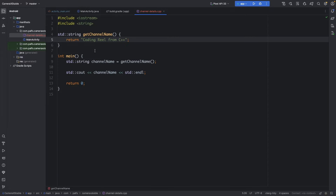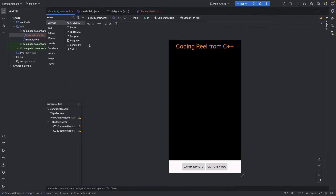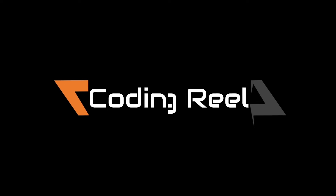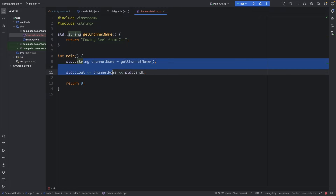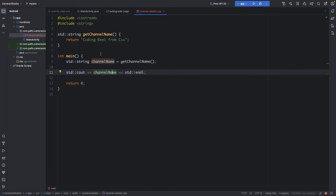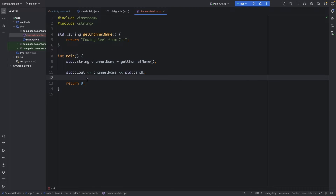In today's video, we will integrate a C++ file into an existing Android project and display its content in the activity. We have a C++ file in which a method returns the channel name. We will use this existing CameraX project created in the last video — the link will be available at the top right corner. Let's start the integration.